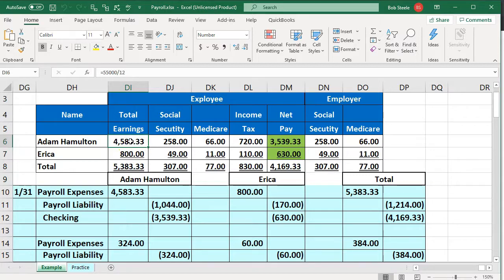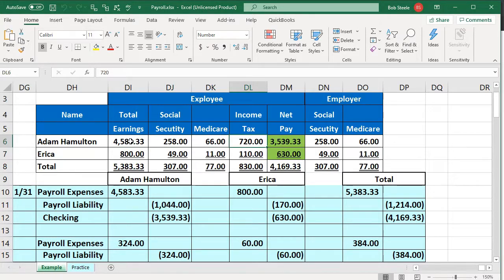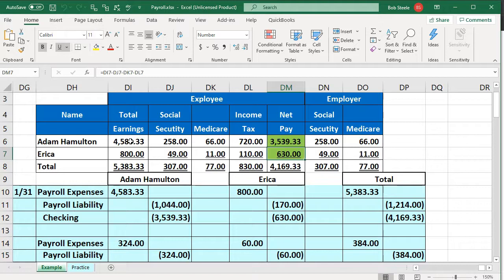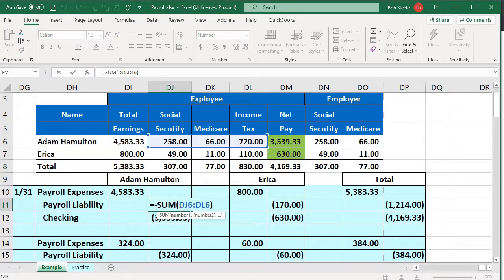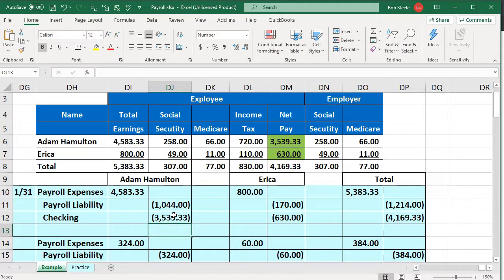They have to give the employee every payment — not only the check, which for Adam here would be the $3,539, but also the amount they earned in total gross pay and the amounts taken out of their paycheck: federal withholdings including social security, Medicare, and federal income tax. These are the employee taxes, resulting in the net check — the amount actually coming out of our checking account to pay that employee. The same applies for Erica.